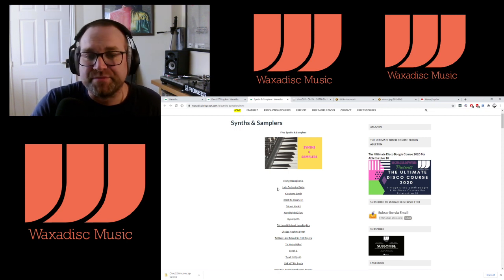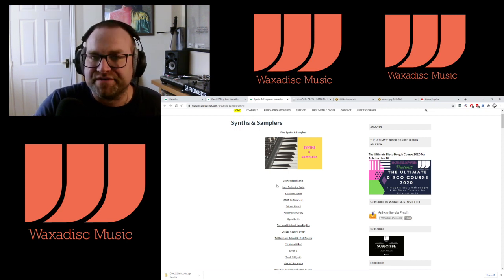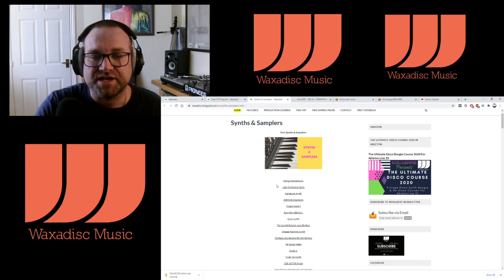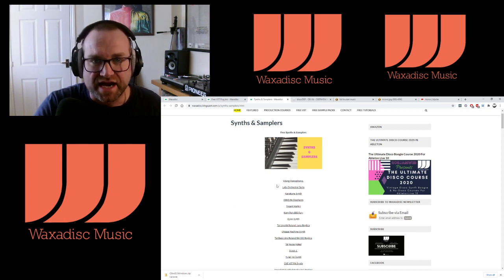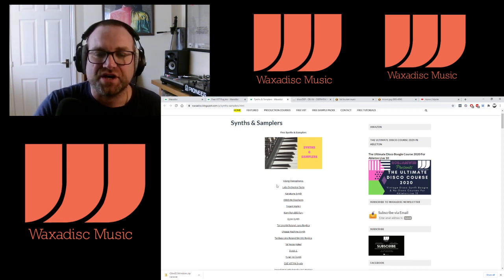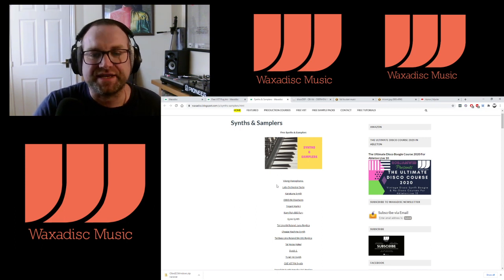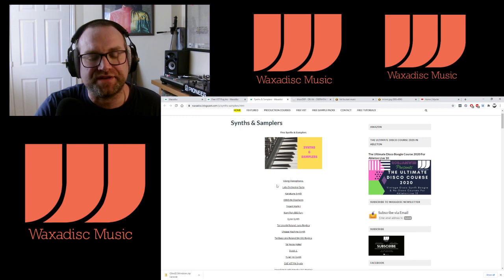The Viking monophonic is brilliant for lead lines and for bass lines. So if you want those kind of solid analog synth sounds, go and grab the Viking — it's really worth getting.